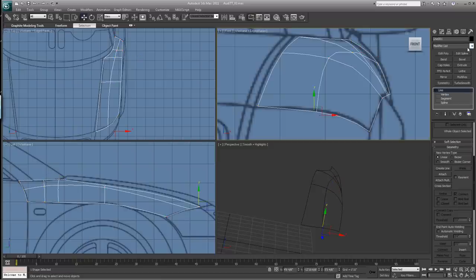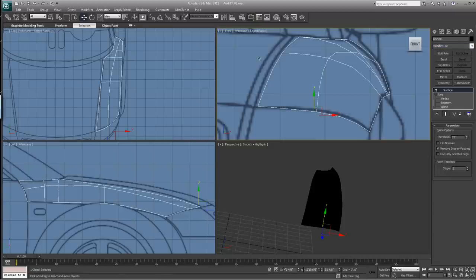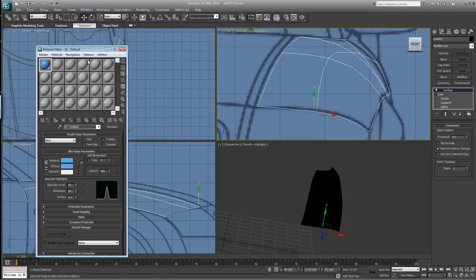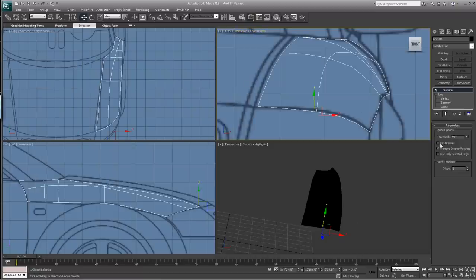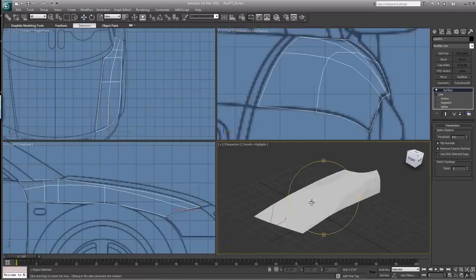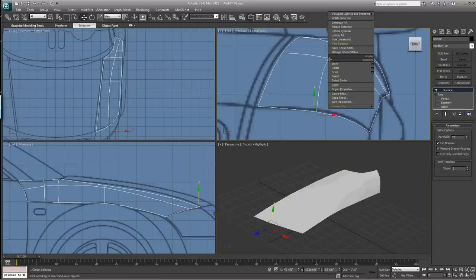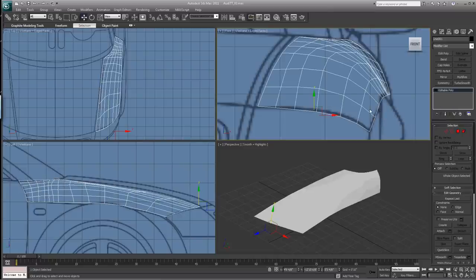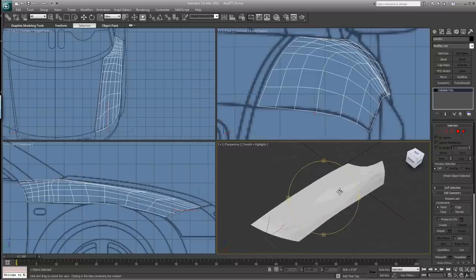While in Line mode, go to your Modifiers and scroll down to Surface. Come up to your Material Editor and add a gray surface. If it stays black, hit Flip Normals. There you have your fender. Make sure your steps are set to two so you don't get too many polygons when you convert — and here's your editable poly.